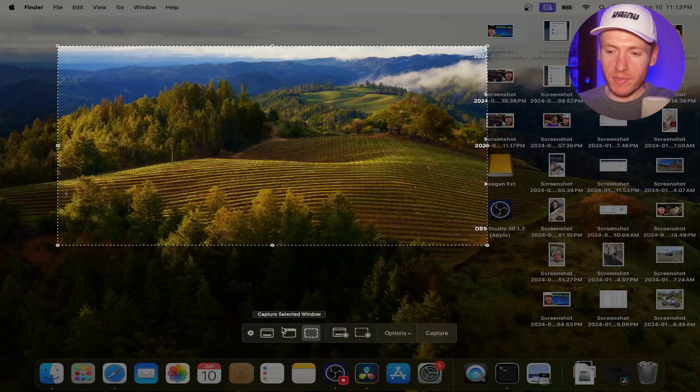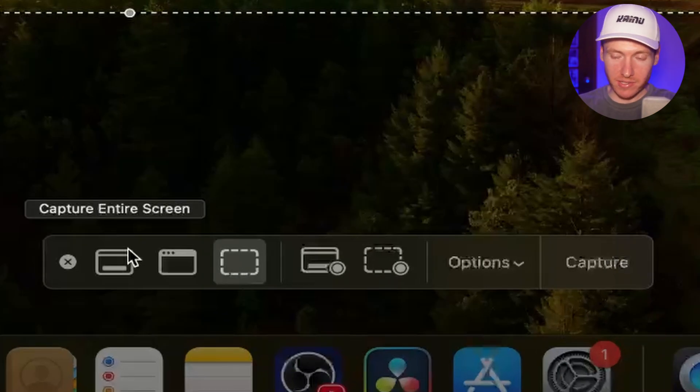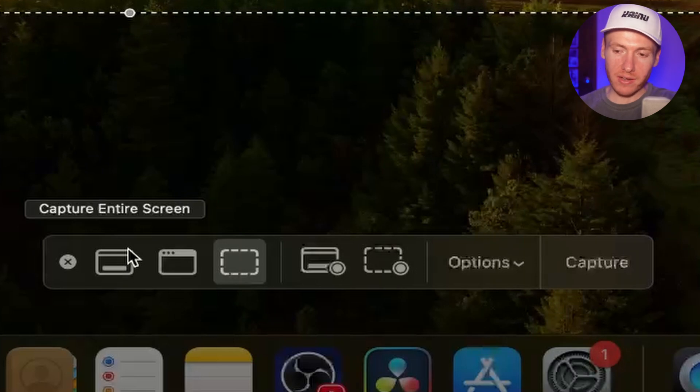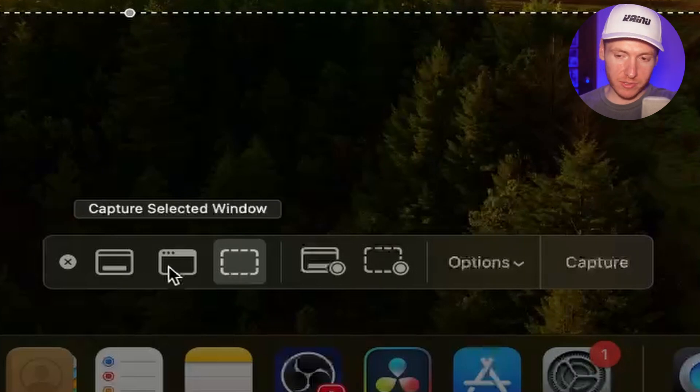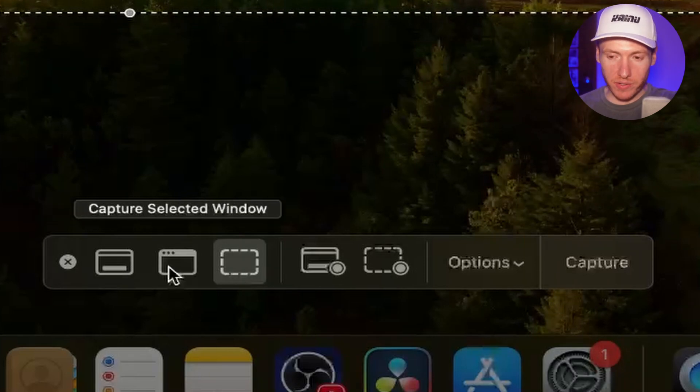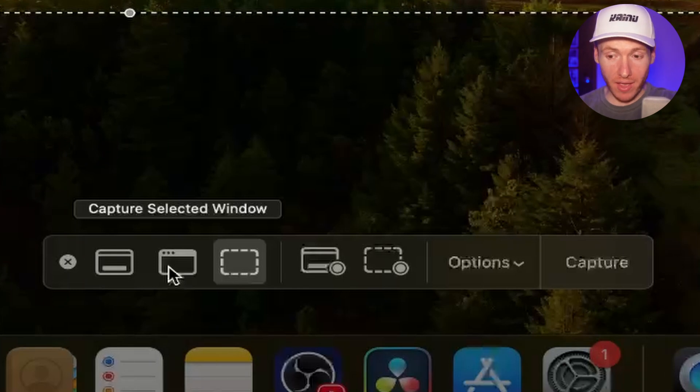You have the options to capture your entire screen. That's going to capture everything on your entire screen, self-explanatory. You have capture selected window. That's going to capture the entire application that you have open.